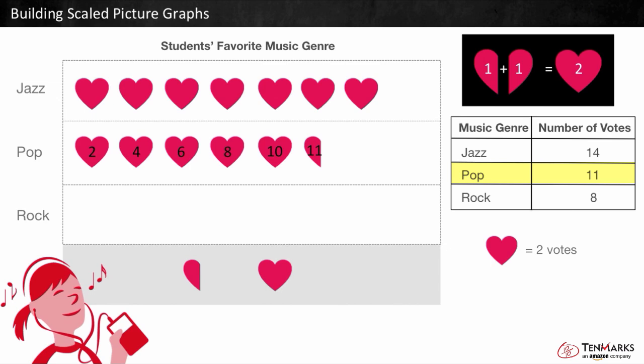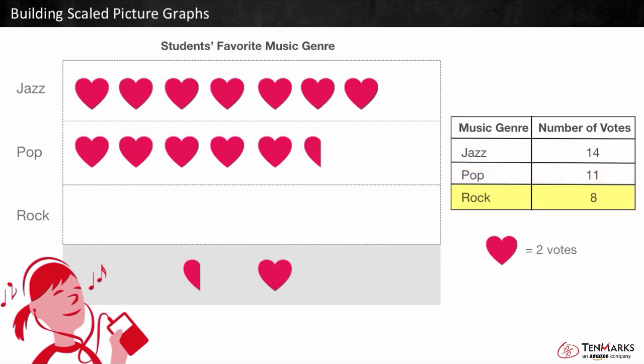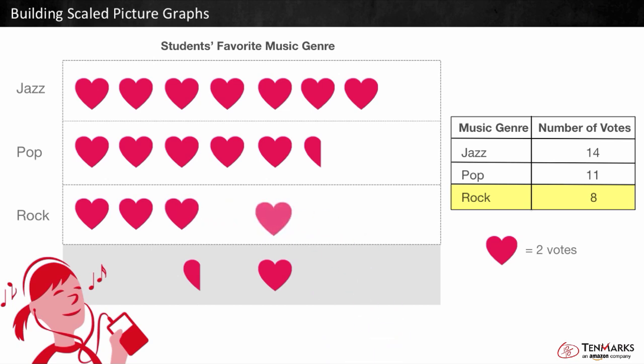The pop row gets 5 hearts and 1 half heart to show a total of 11 votes. How many votes did rock get? 8. We need to figure out how many hearts to include in the rock row. There are 4 groups of 2 in 8, so we need a total of 1, 2, 3, 4 hearts for rock.